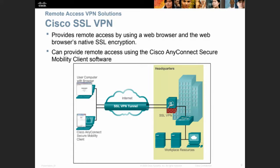Cisco SSL VPN provides remote access using a web browser and the browser's native SSL encryption, so it is web-based. It can also provide remote access using the Cisco AnyConnect secure mobility client software. However, you cannot use this for a big LAN — Cisco AnyConnect is for a remote user, not for a LAN.